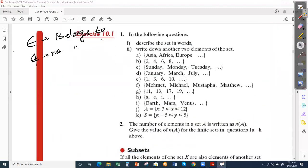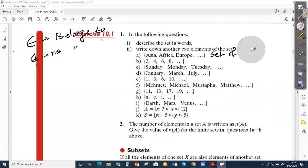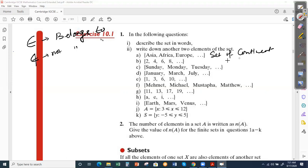There is an exercise: describe the set in words. For example, {Asia, Africa, Europe, ...} — what is this? A set of continents. {4, 6, 8, ...} — this is a set of even numbers. {Sunday, Monday, Tuesday, ...} — this is a set of days of the week. Like this you can consider all of the values and solve the problem.